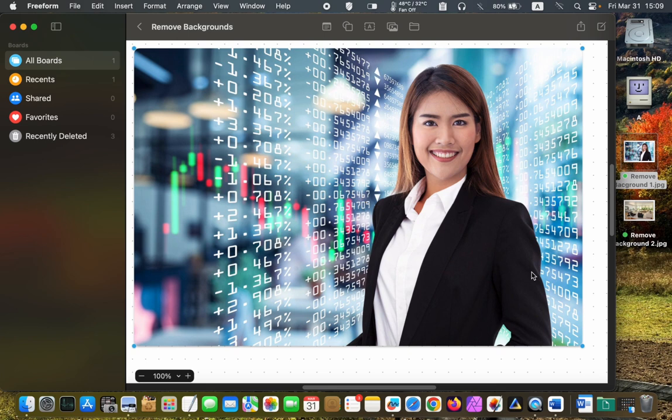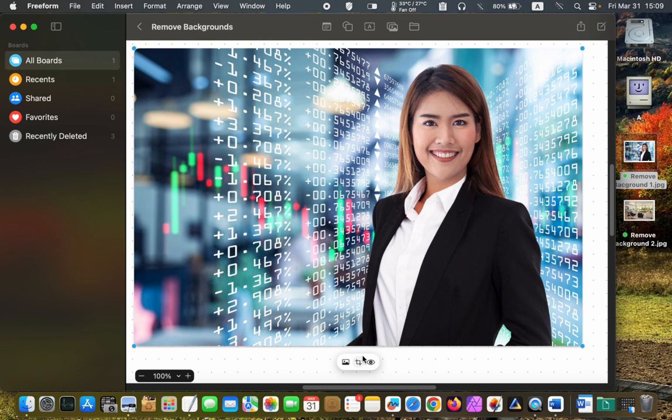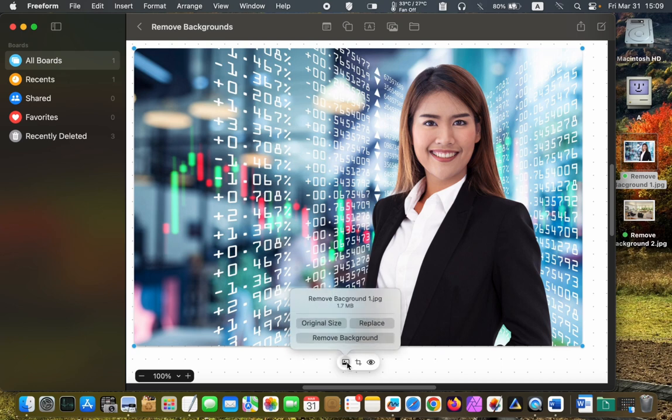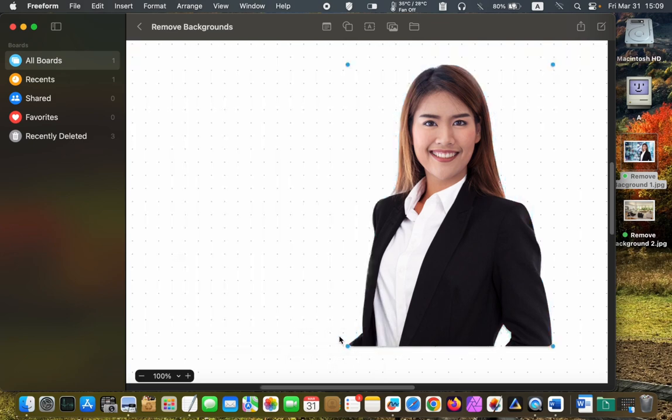To remove the background, click on the image to see the formatting tools. Next, click the image inspector button to remove the background. Wow! It did an excellent job!